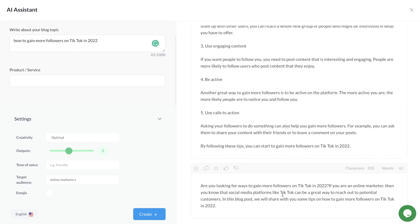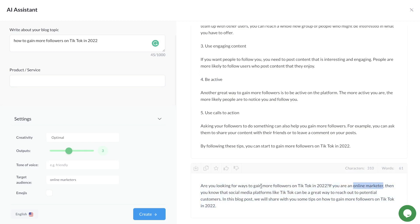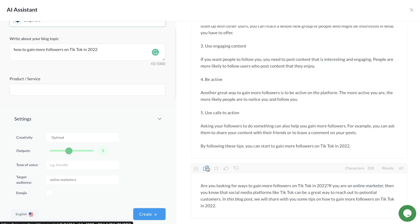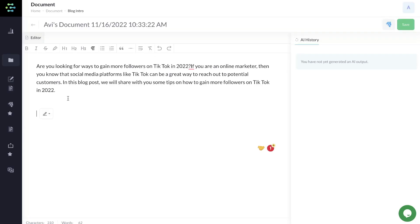These are all pretty decent, but I like the last output the best because it actually talks about online marketers. It's very succinct and gets to the point. Let's copy this.